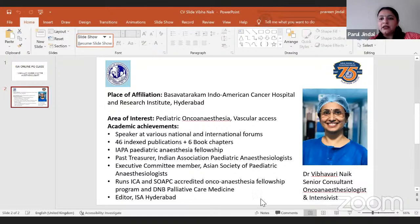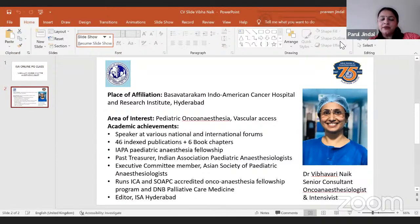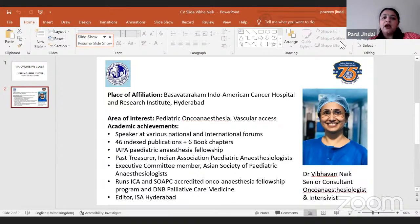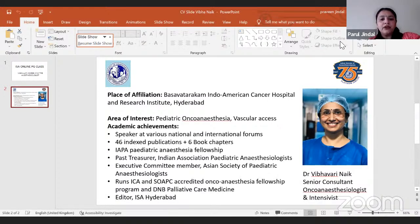Dr. Vibha Nayak is a senior consultant in co-anesthesia and intensivist at the Indo-American Cancer Hospital and Research Institute in Hyderabad. Her area of interest is pediatric onco-anesthesia and vascular access. She has spoken at various national and international forums, has 46 indexed publications and six book chapters, and is an IAPA pediatric anesthesia fellow. She is an executive member of the Asian Society of Pediatric Anesthesiologists and runs ICA and CSOAPC accredited onco-anesthesia fellowship programs and DNB Palliative Care Medicine.